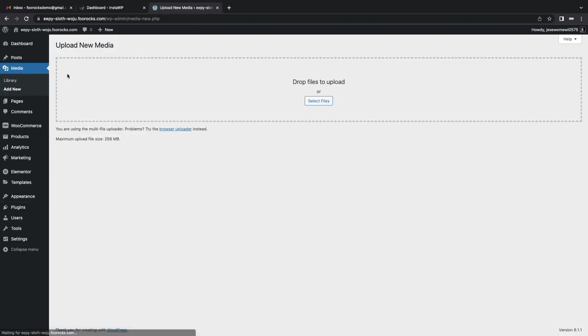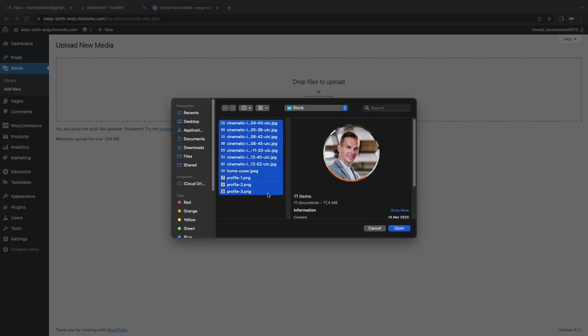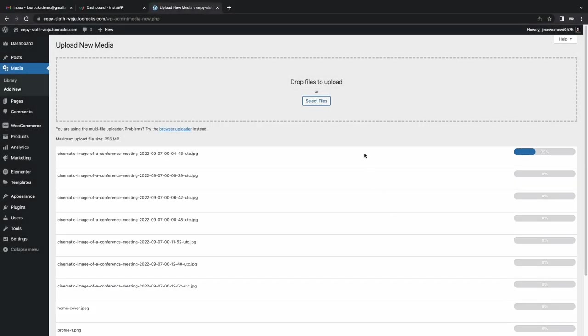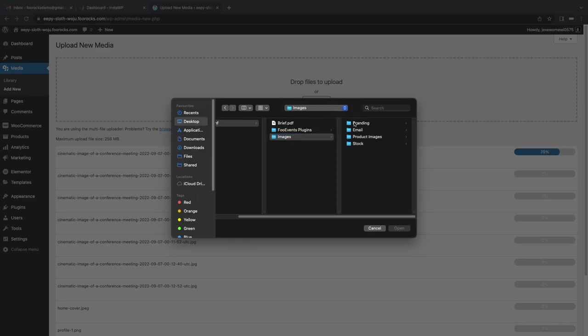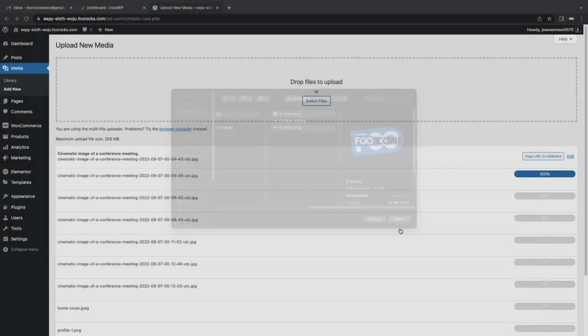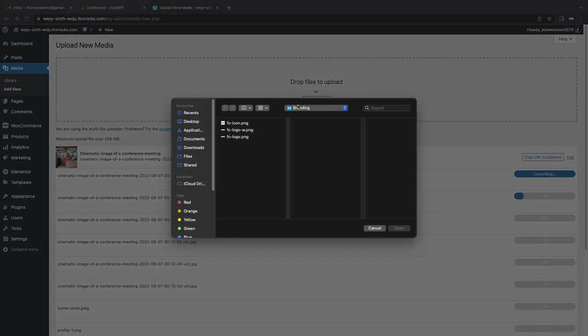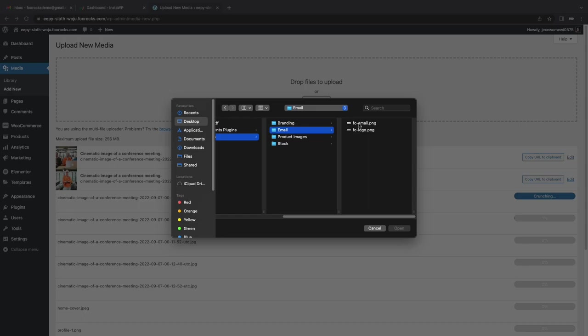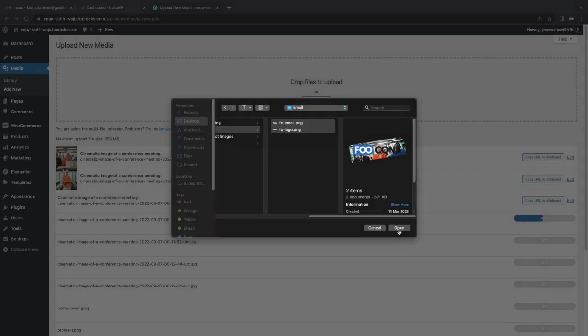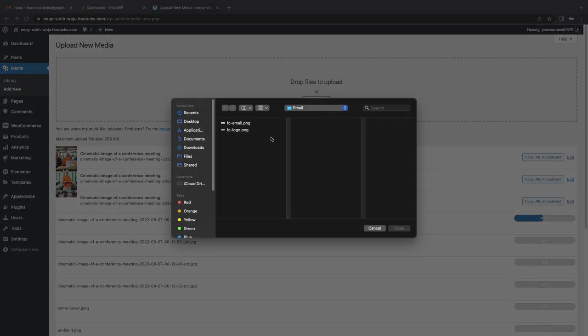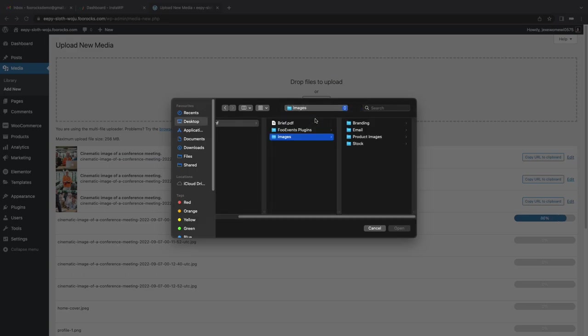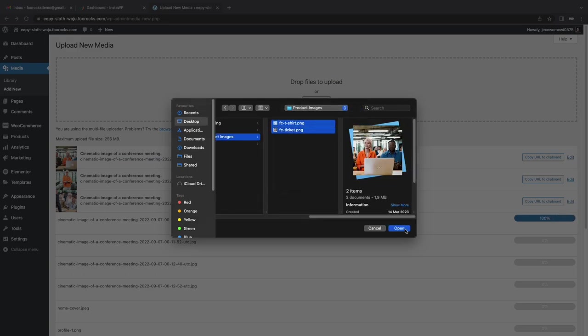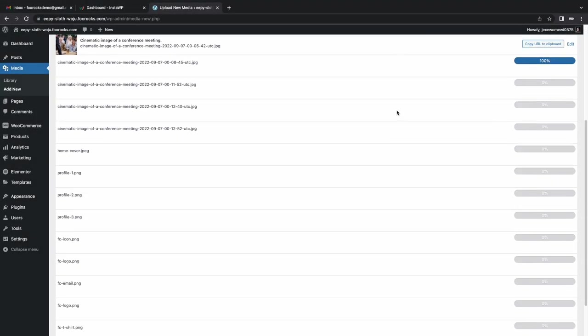Then we're going to install or we're going to upload all the media that we're going to use for the site. So I sourced a bunch of stock photos and I made a logo and an icon and I also created product pictures which I'm going to use later. So I'm going to upload them all in one shot so we don't have to waste time uploading multiple times. So the last images here, some product images.